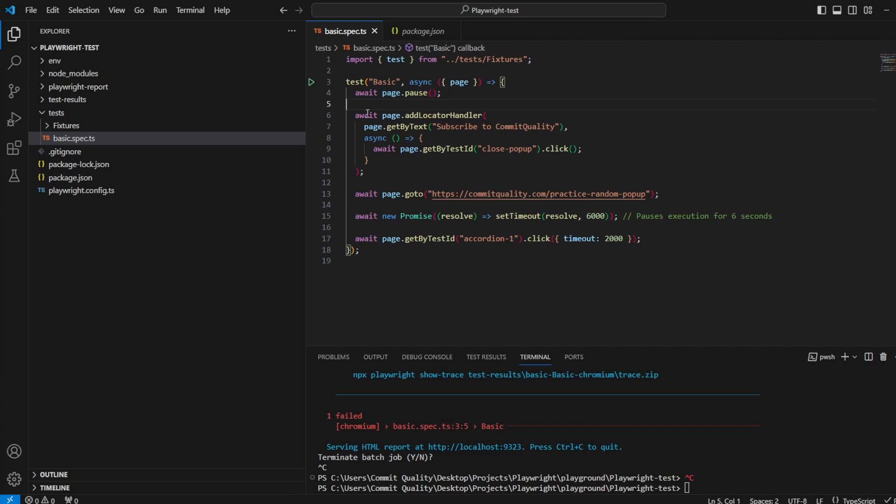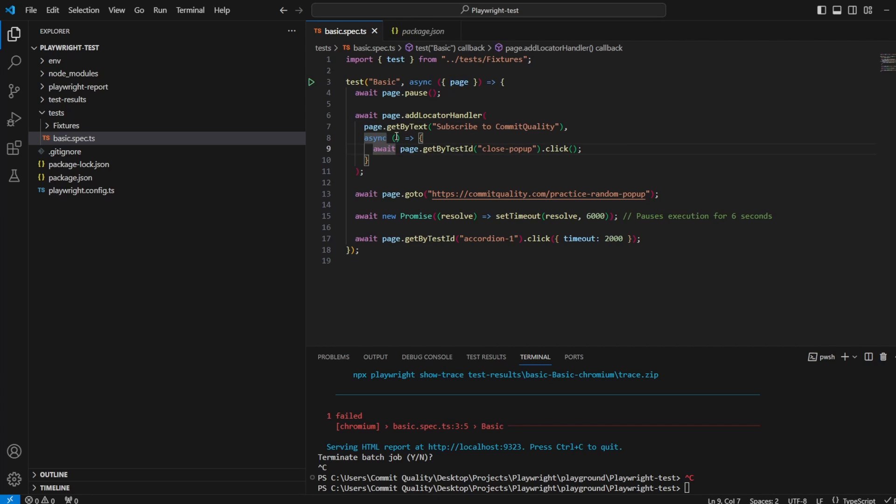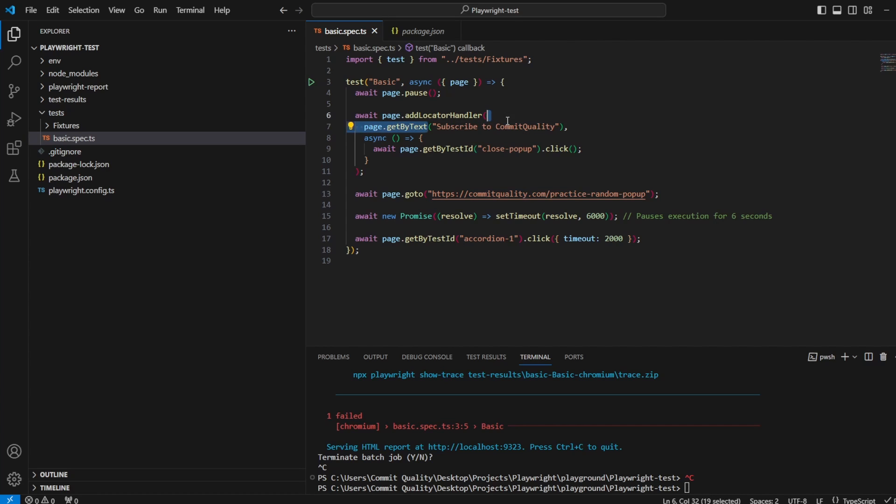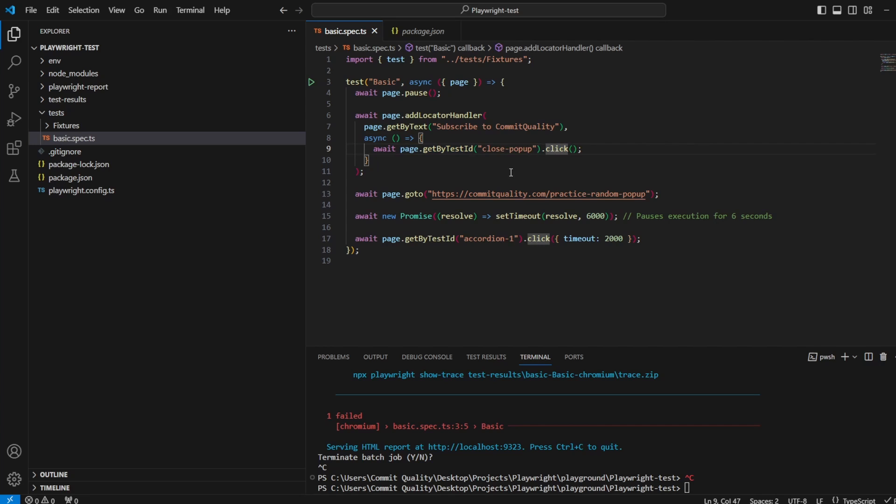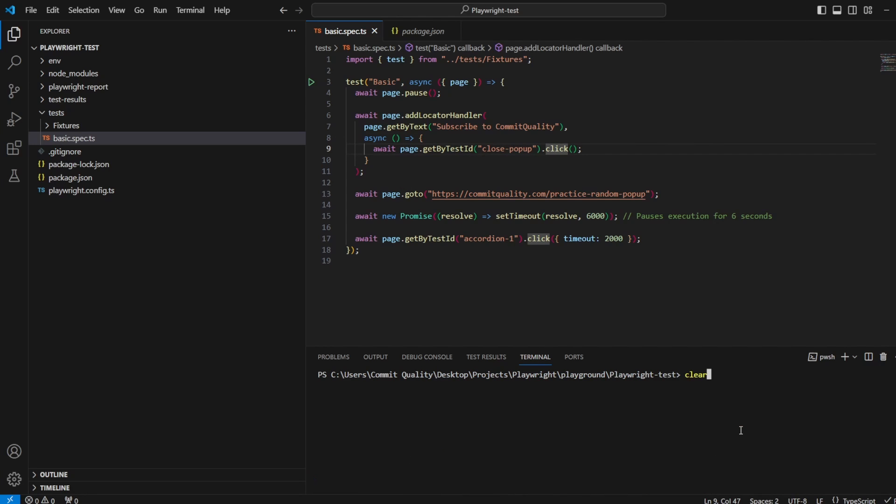We know once that appears on the page that random pop-up has appeared and then we're going to say whenever we see this run this line which is essentially just going to find the close pop-up button and click it, close it and carry on with the test. So let's run it and see what happens.